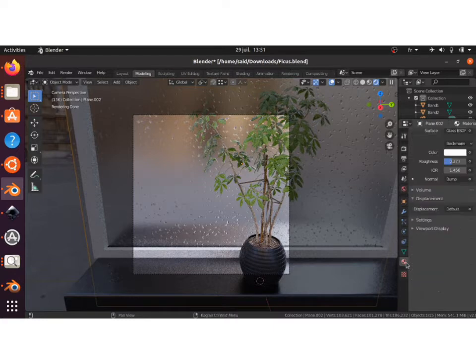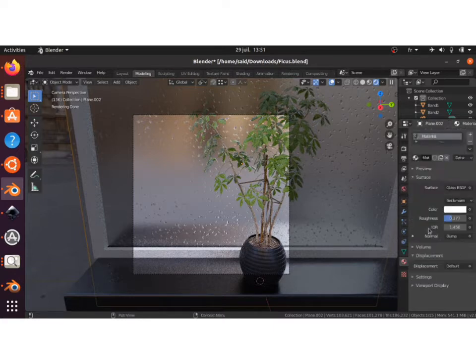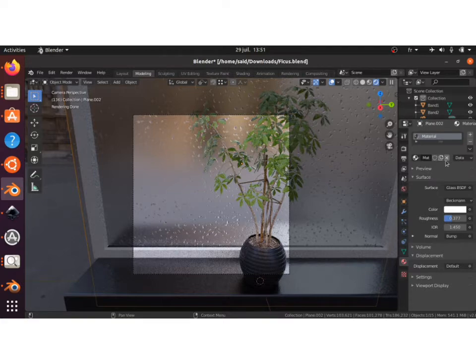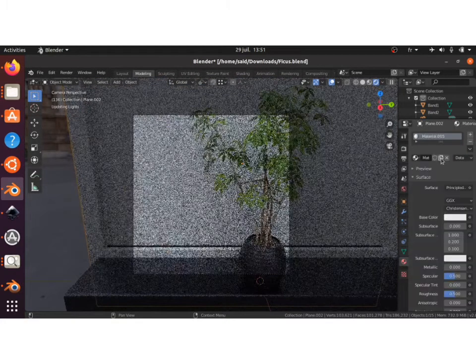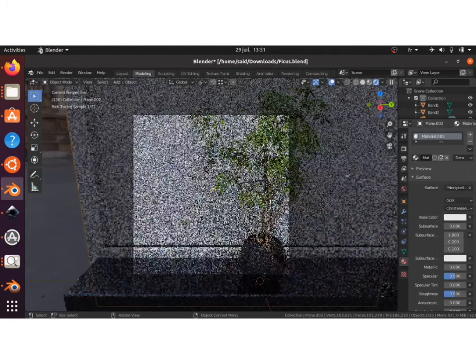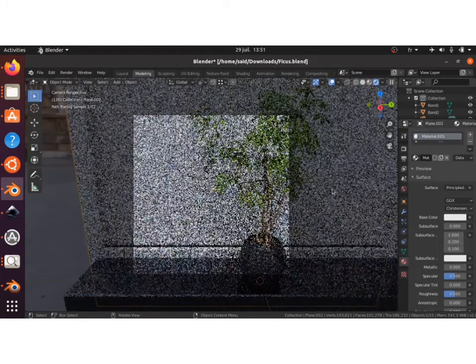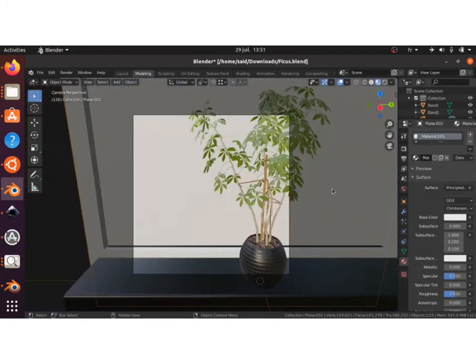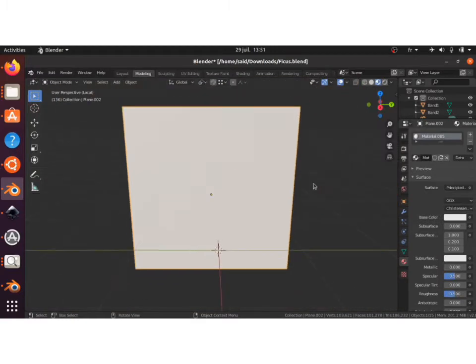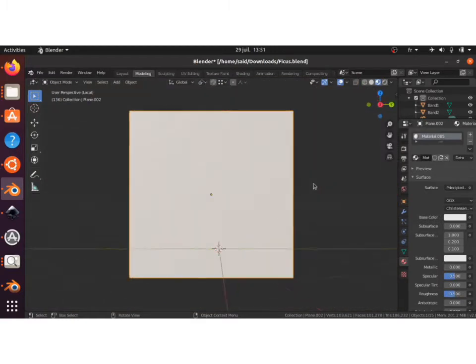Let's start. I will just delete the material for this plane. It's actually a plane that I've applied this material on. I will delete it and add a new material to demonstrate how I did the drops.